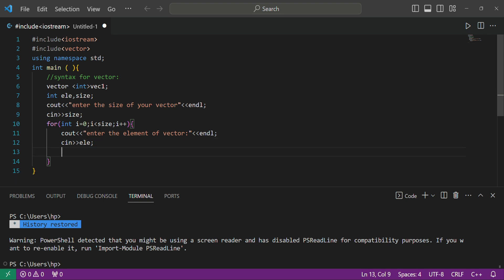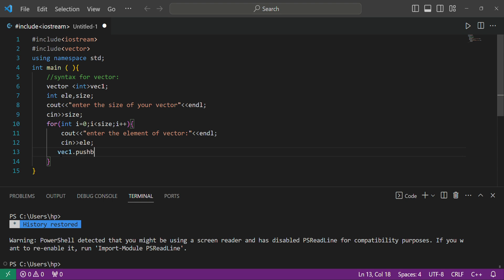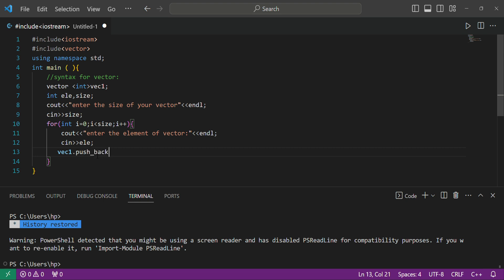We have stored the element in the 'element' variable. Now what we have to do is call 'v.push_back()'. Remember that 'push_back' is a built-in function included in the vector header. What it does is it stores the variable into our vector. So we write 'push_back(element)' and this will work properly.